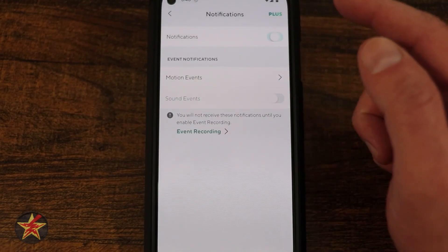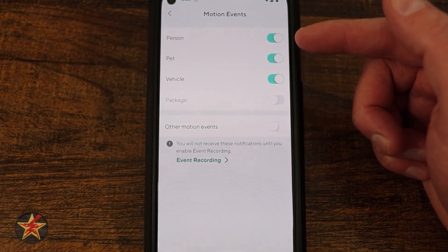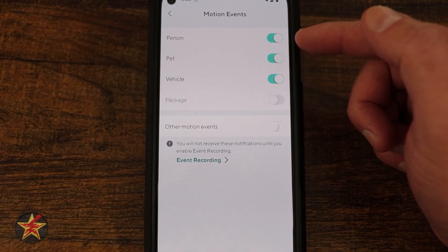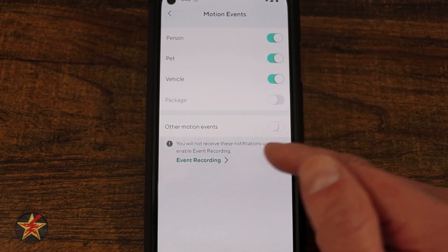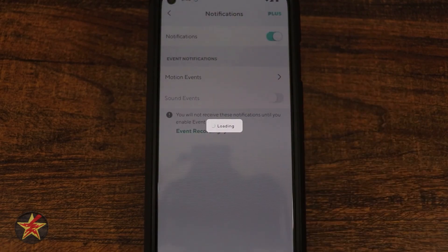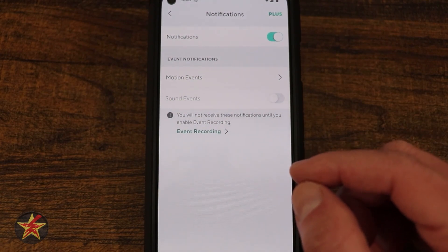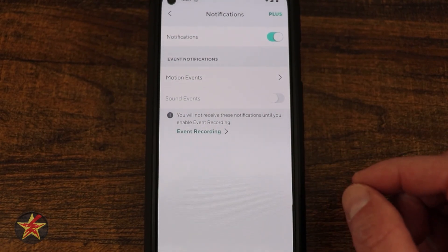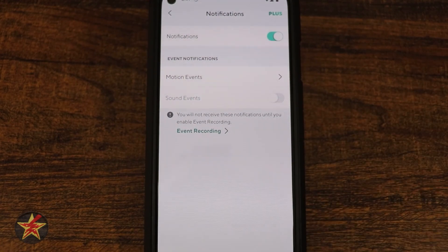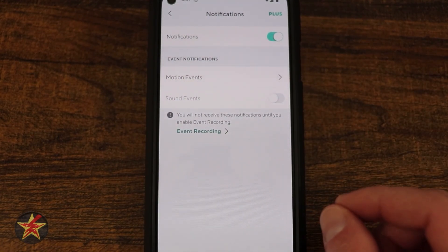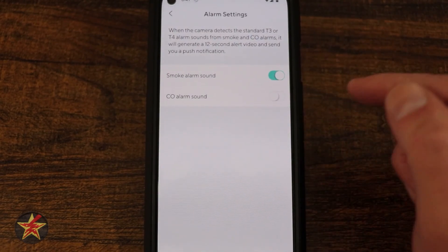Under Notifications, you can enable motion events and with Cam Plus select specific categories: person, pet, vehicle, package, or all other motion. Note that the OG cameras do not support the Cam Plus Lite subscription — the pay-your-own-price option for person detection — so if you want person detection you'll need a full Cam Plus subscription.